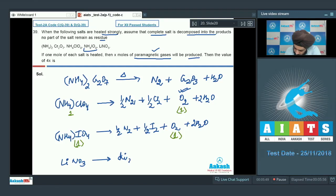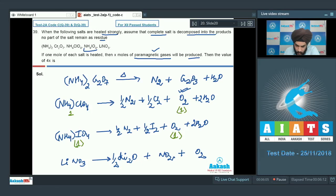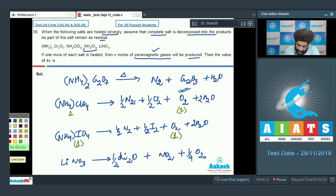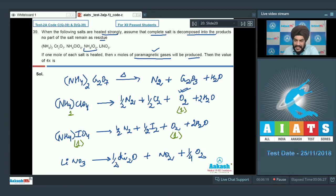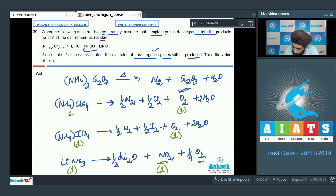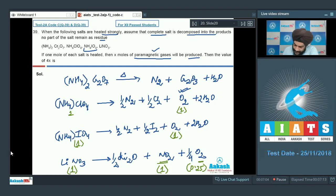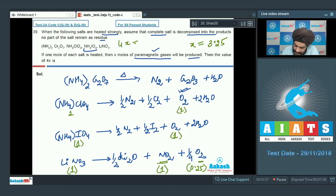For lithium nitrate, LiNO3, heating decomposes it to Li2O, NO2, and O2. Balancing gives: ½ Li2O, 1 NO2, and ¼ O2. Both NO2 and O2 are paramagnetic gases. So 1 mole of LiNO3 produces 1 mole of NO2 and 0.25 moles of O2, giving 1.25 moles of paramagnetic gas from this salt.